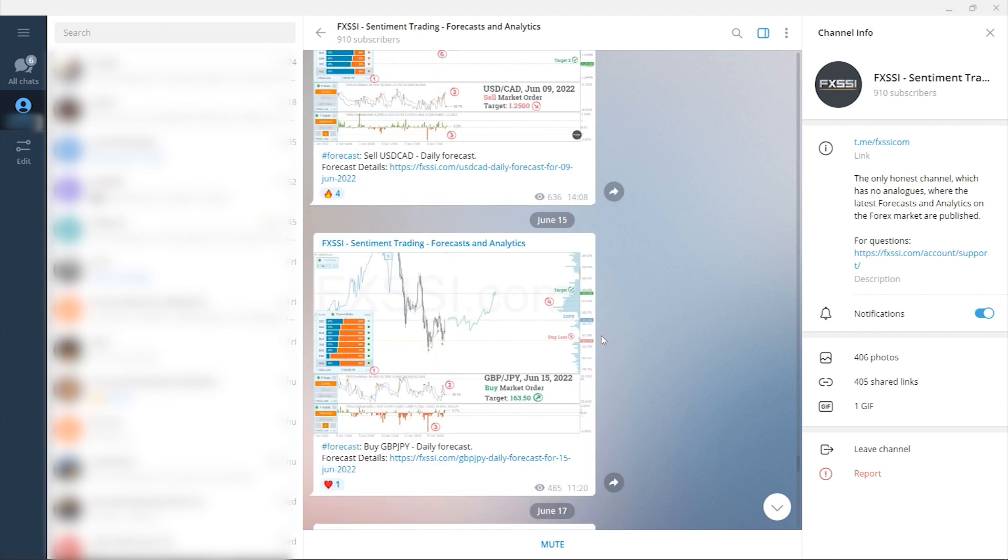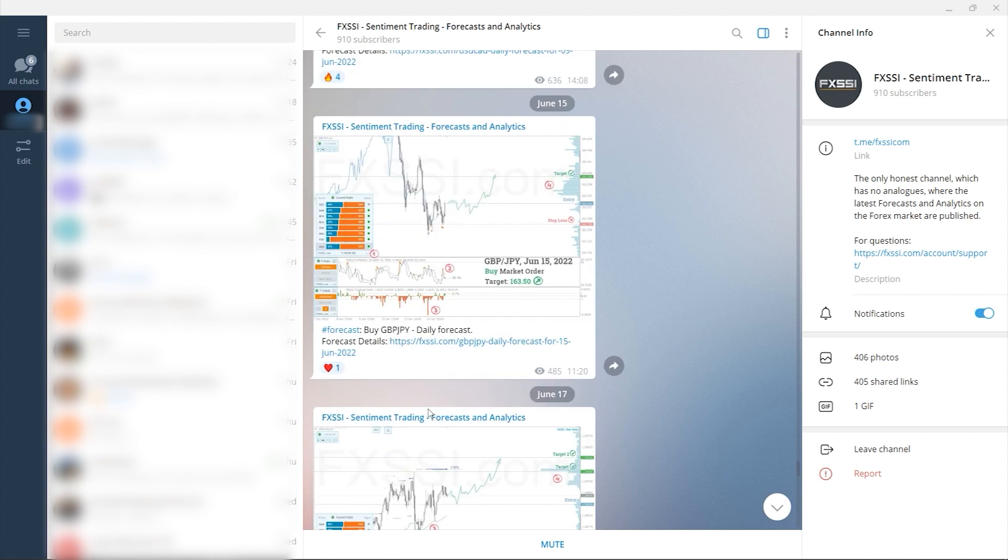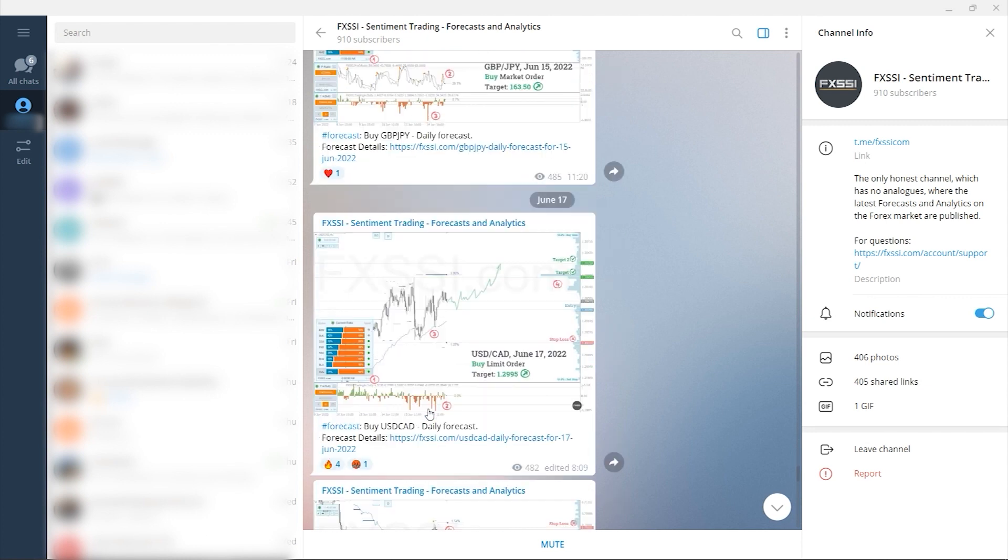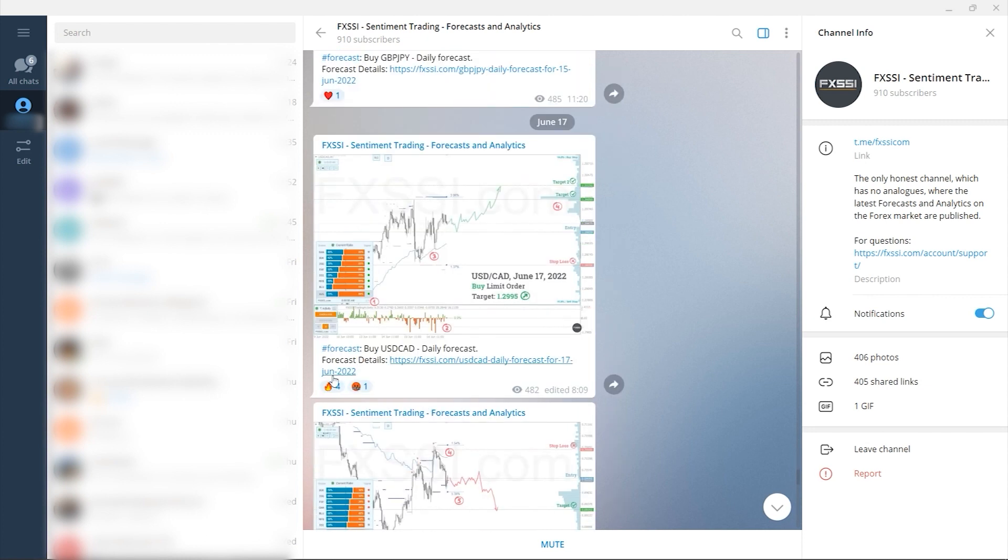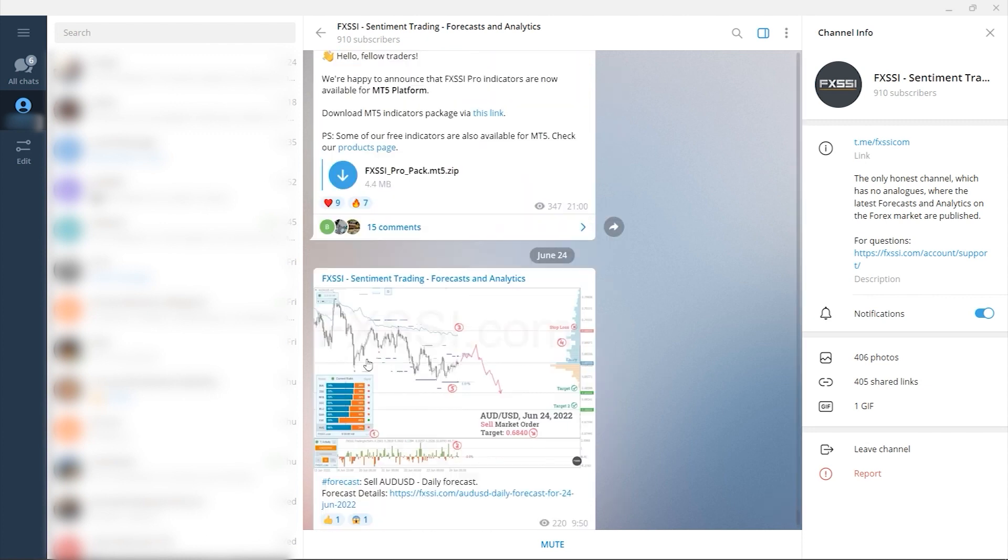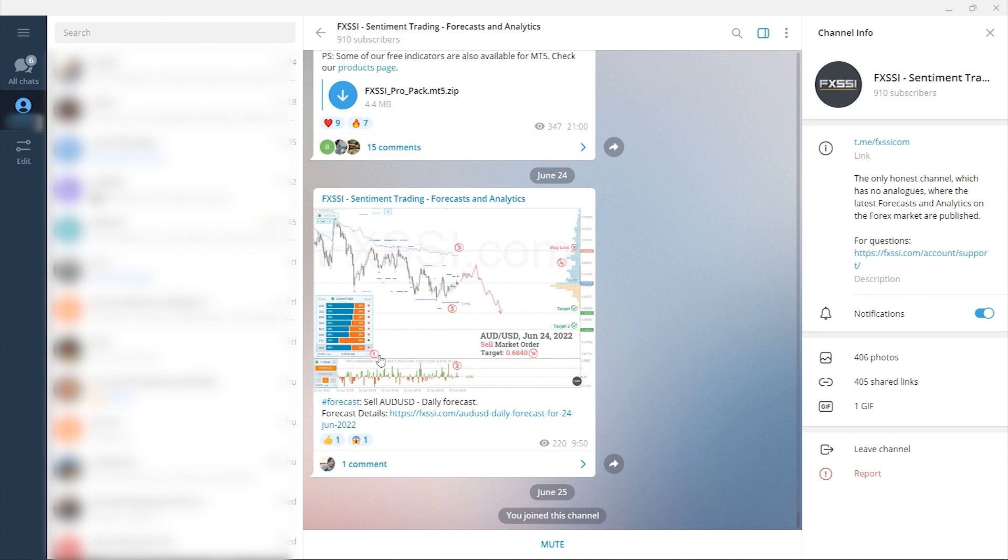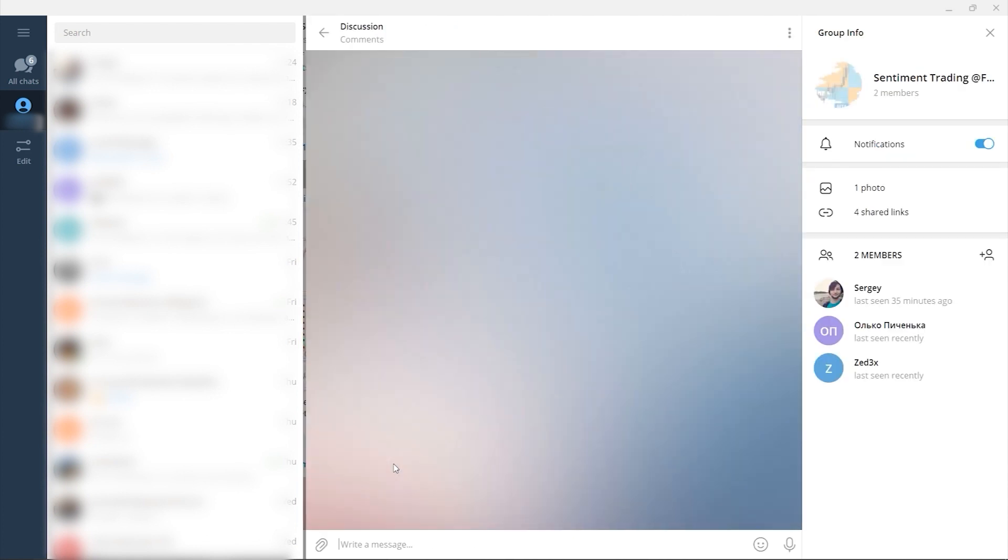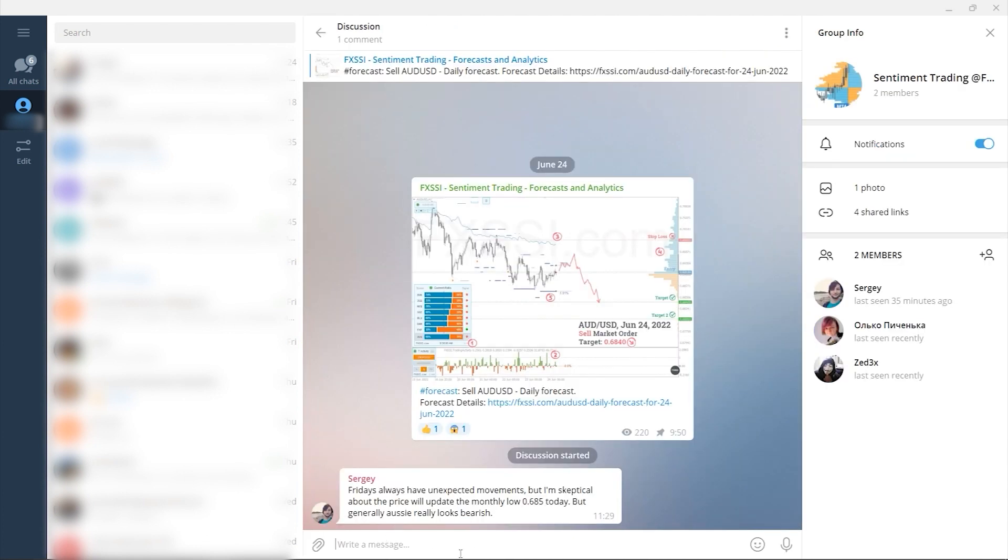Examples of live trades with use of the sentiment analysis, weekly dashboard of currency pairs direction so you can plan your trading week, and of course comment section under each post. Subscribe to this useful Telegram channel right now by the link in the description below.